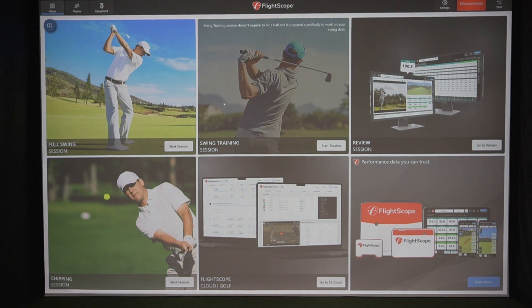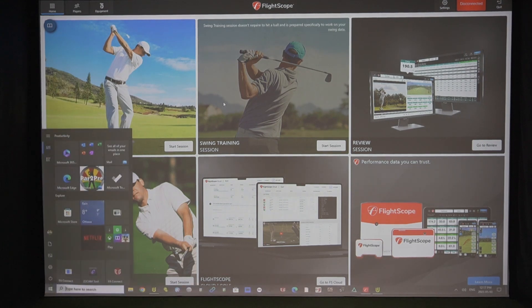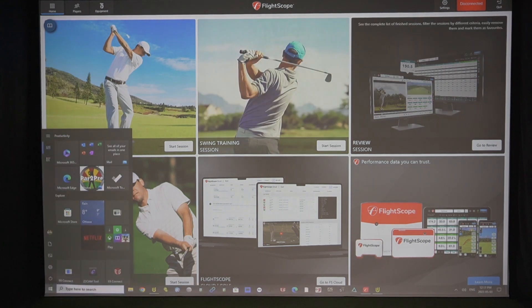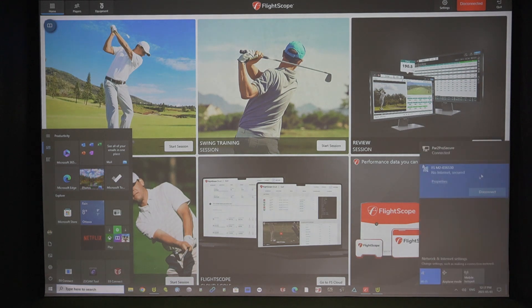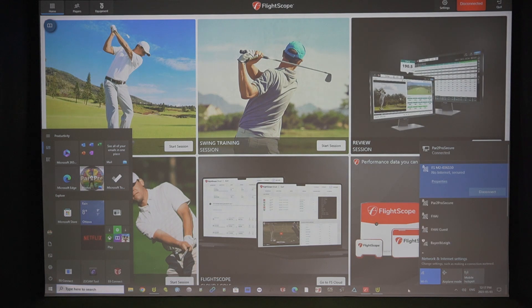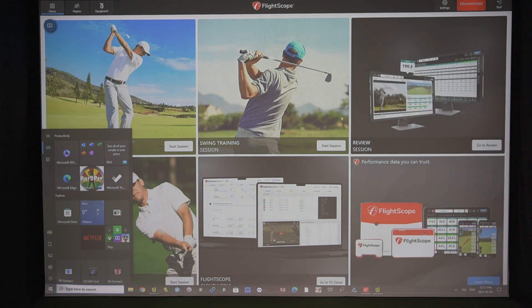All right, first and foremost, just a real quick refresher about the Mevo Plus. You want to connect it to your Wi-Fi connection of your PC. Here it is here, no internet secure. That means it is connected via Wi-Fi.